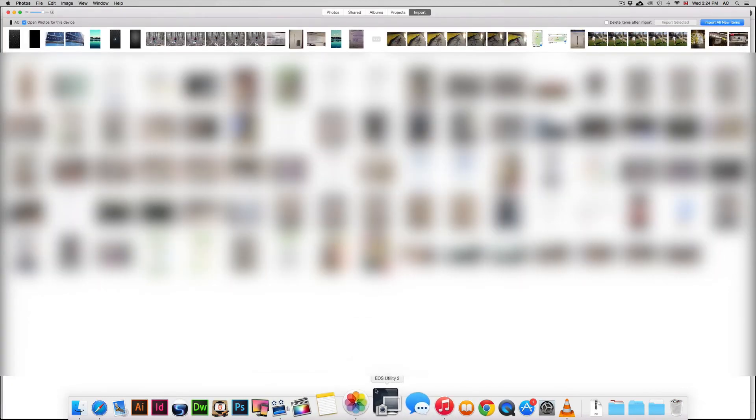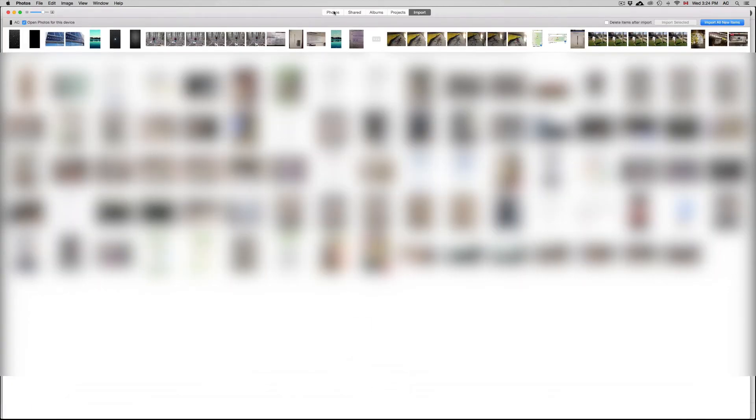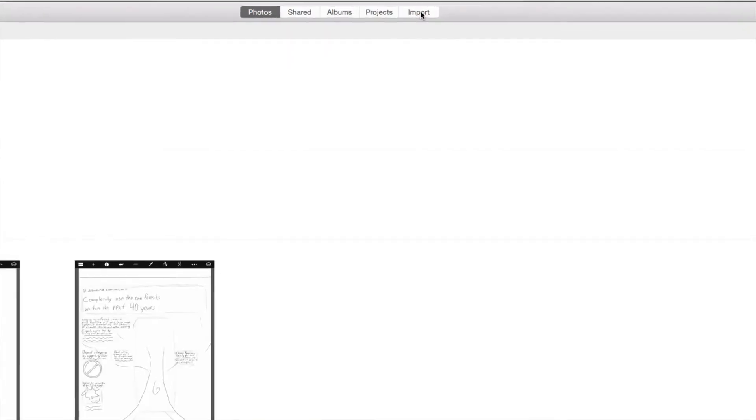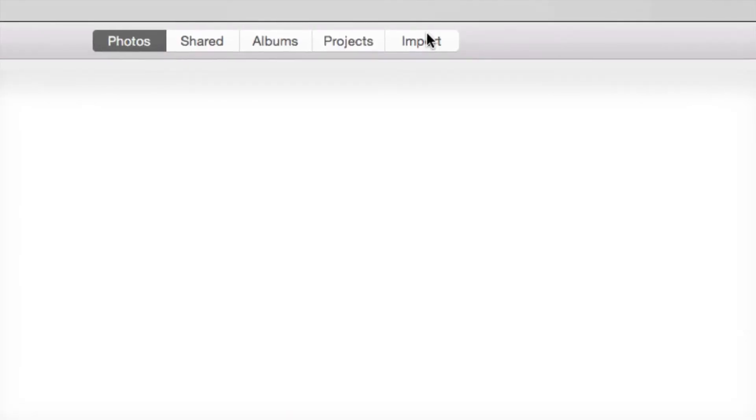Under Photos, you have to do pretty much the same thing, have your iDevice hooked up. And then what we're going to do is go into Import, that's up here.